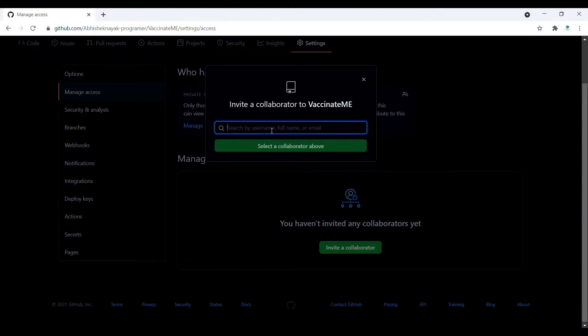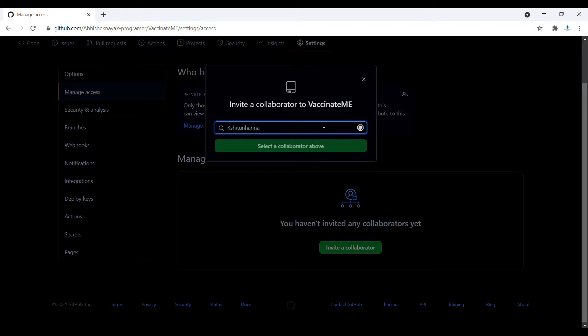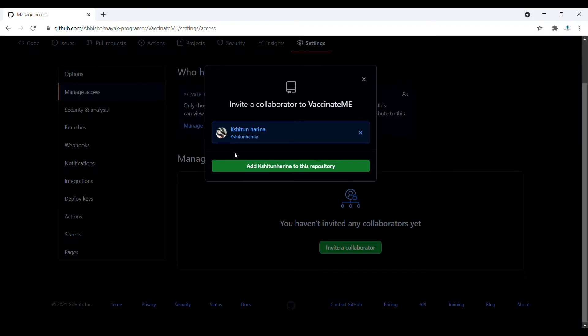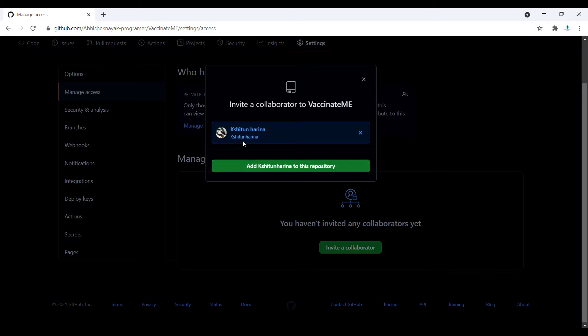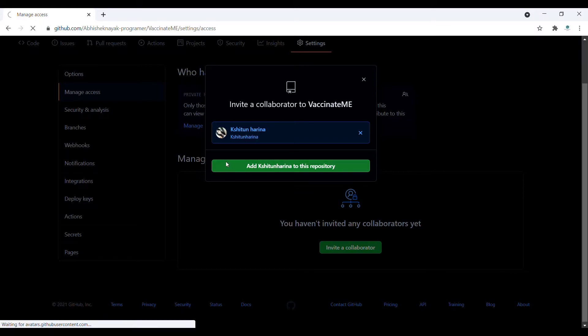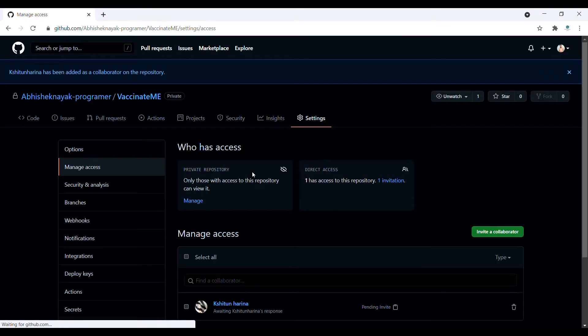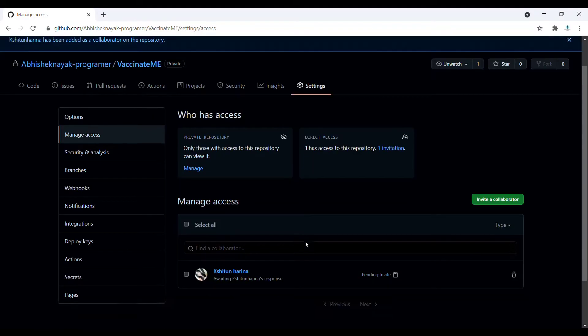It asks you for a name. You can add the username, full name, or email of the user. Let's say I need to add this person - this is my friend, so I need to add her. Here you need to add her name to the repository. Similarly, you can add anyone's name to the repository. Click on Add.